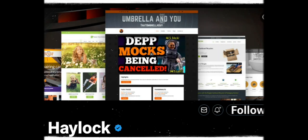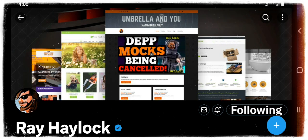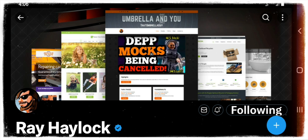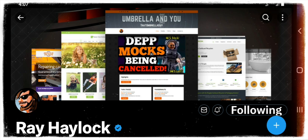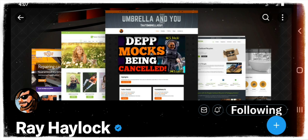Our Creator Spotlight tonight is on our favorite brother from Down Under, as Good Stuff likes to say, Ray Haylock. We love Ray. Ray is awesome. He's a new daddy, so that's great. Sweet baby Ray.